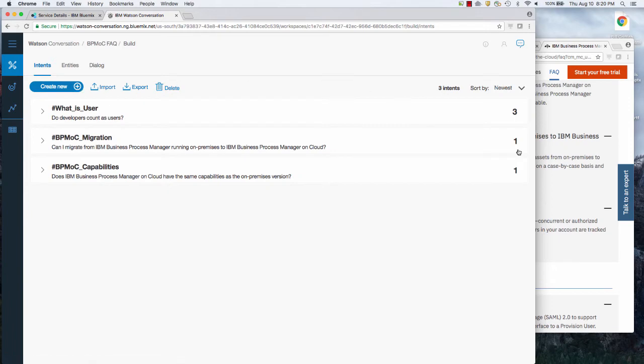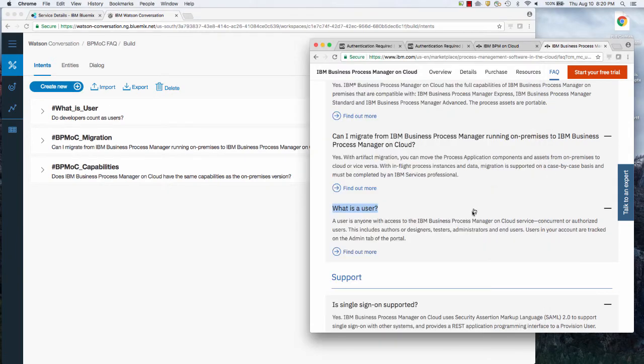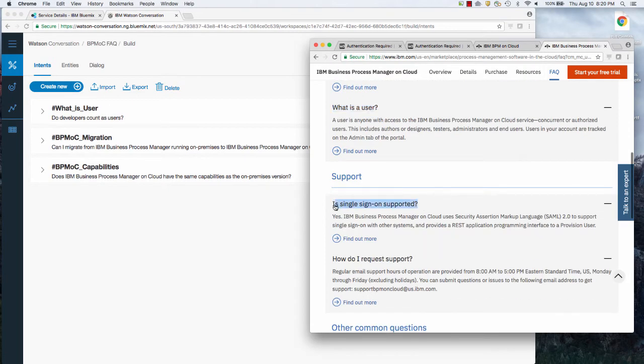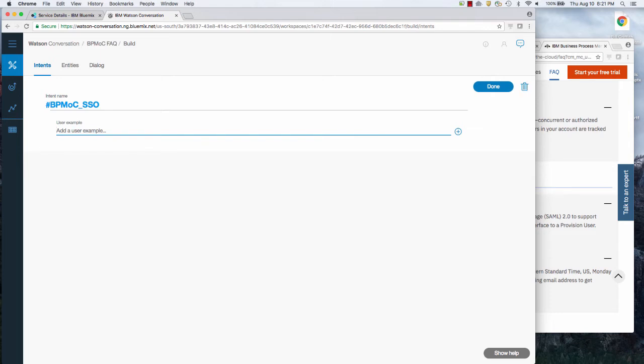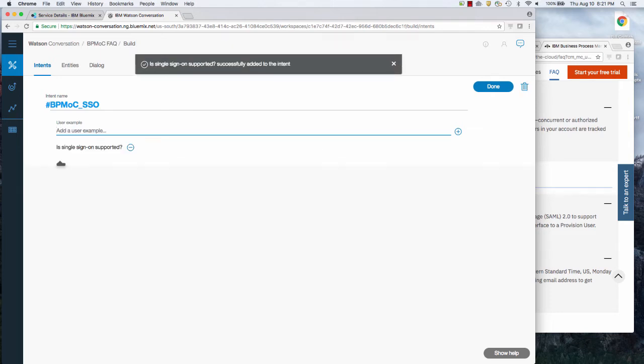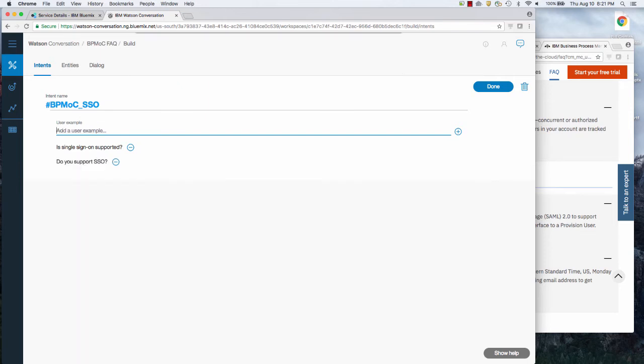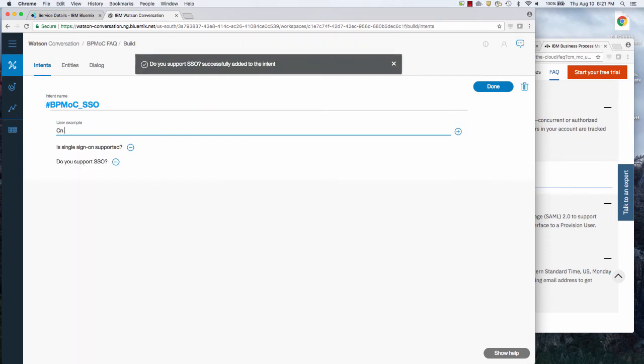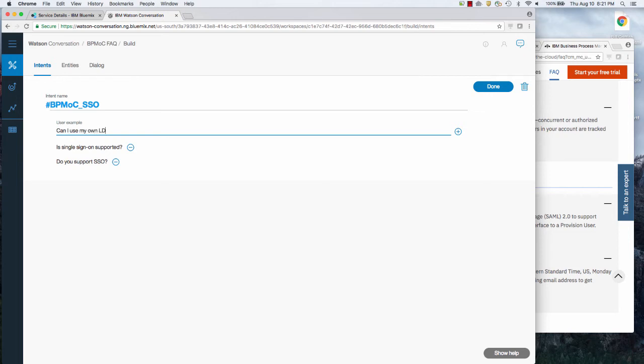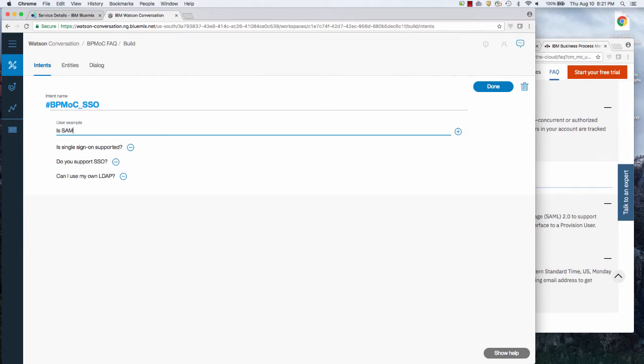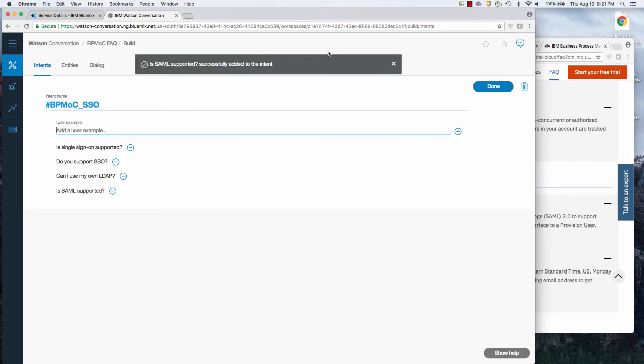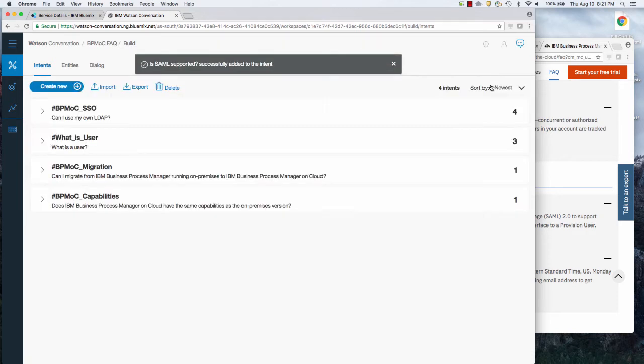So now what's the other question after user? Single sign on. Go in here, create a new one called BPM OC SSO. And an example is this. And then again, you might say, do you support SSO? Can I use my own LDAP? Is SAML supported? Variety of ways of asking that. Then I'm done.